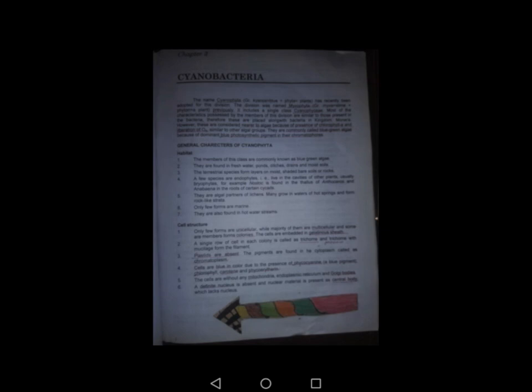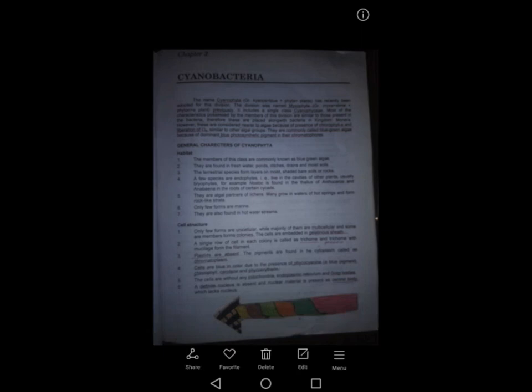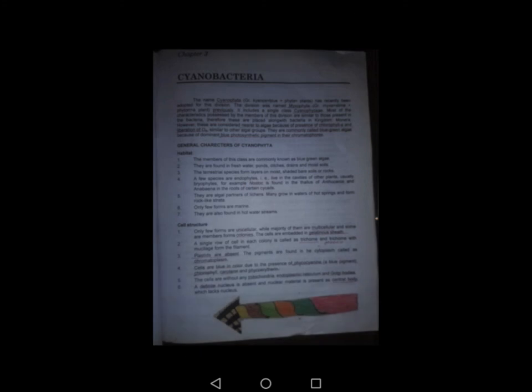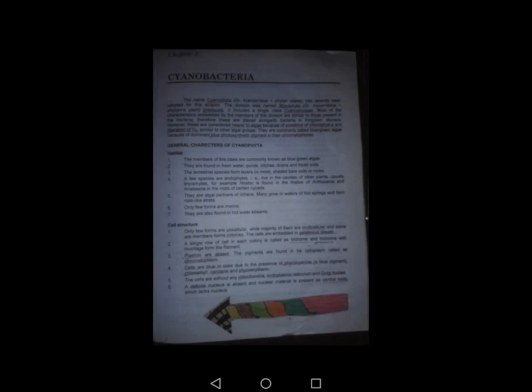Regarding cell structure: only a few forms are unicellular; mostly they are multicellular, and some members form colonies. The cells are embedded in a gelatinous sheath. A single row of cells in each colony is called a trichome, and trichomes with mucilage form a filament. When sheaths are absent, the pigments are found in the cytoplasm called chromatoplasm. Cells are blue in colour due to the presence of phycocyanin — the blue pigment — along with chlorophyll, carotene, and phycoerythrin. The cells lack mitochondria, endoplasmic reticulum, and Golgi bodies. A definite nucleus is absent; nuclear material is present at the central body.